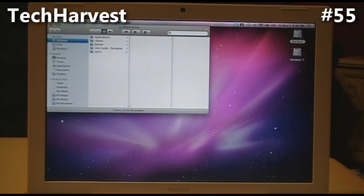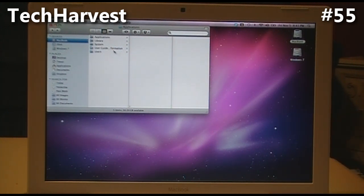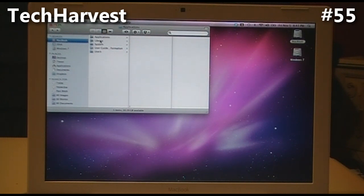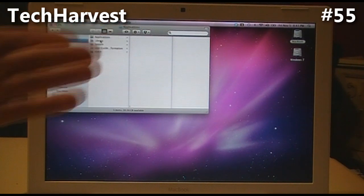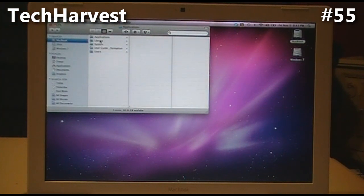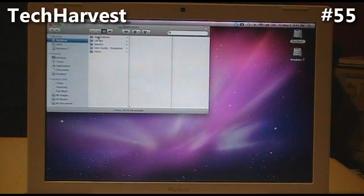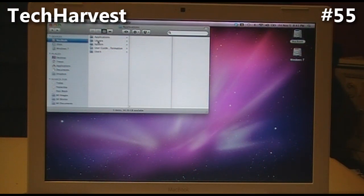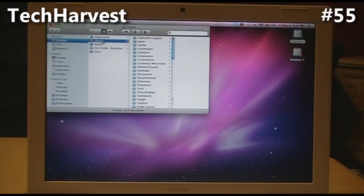Now the only other thing you need to do is go into your Library folder, same place we were before in the MacBook hard drive, right under Applications.